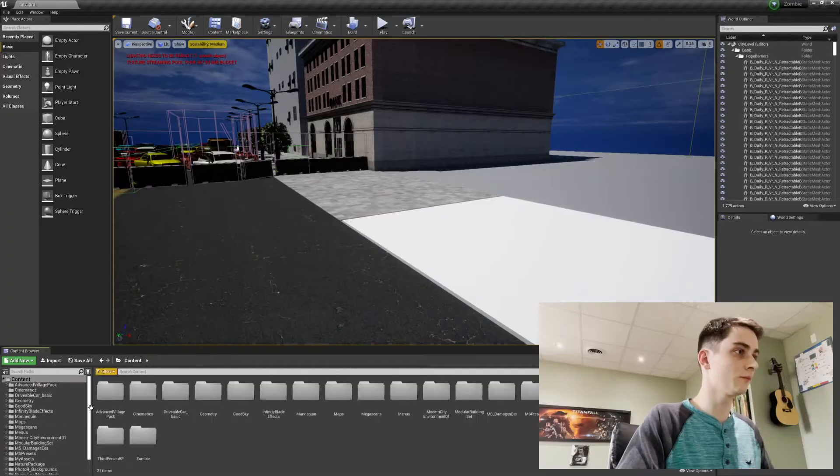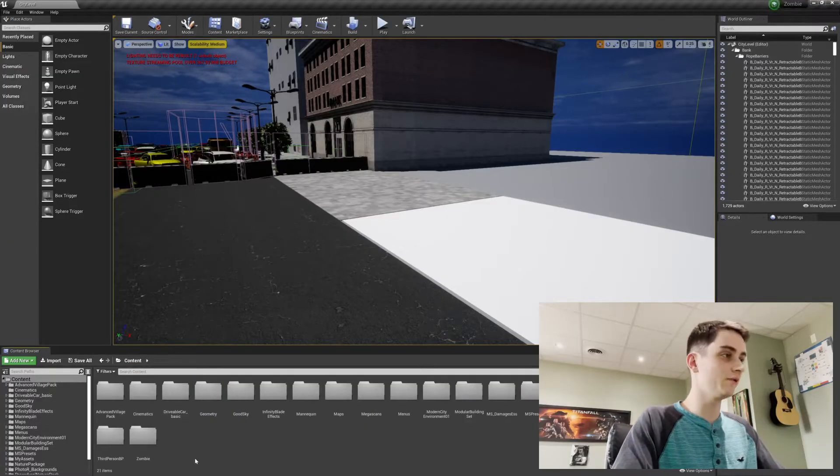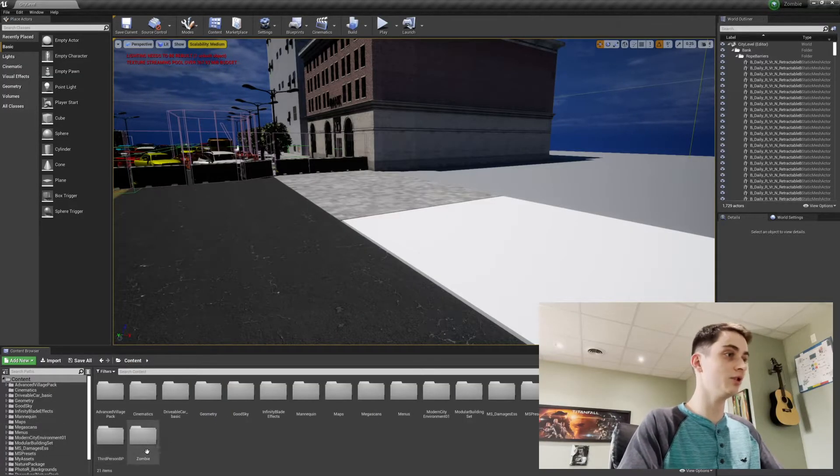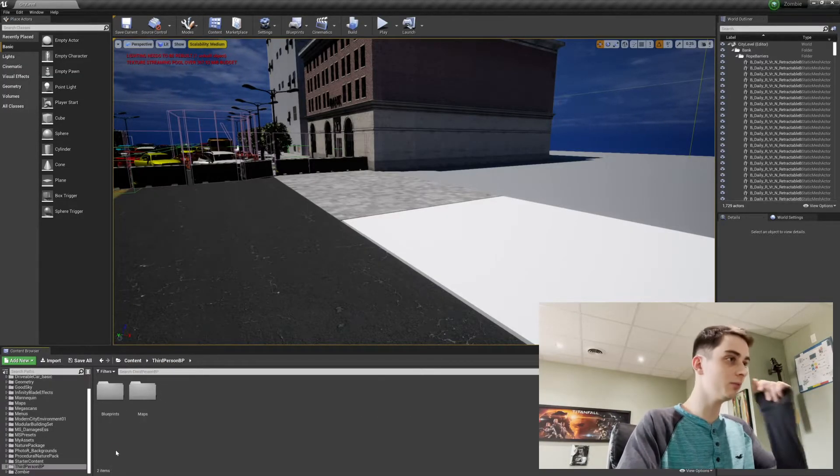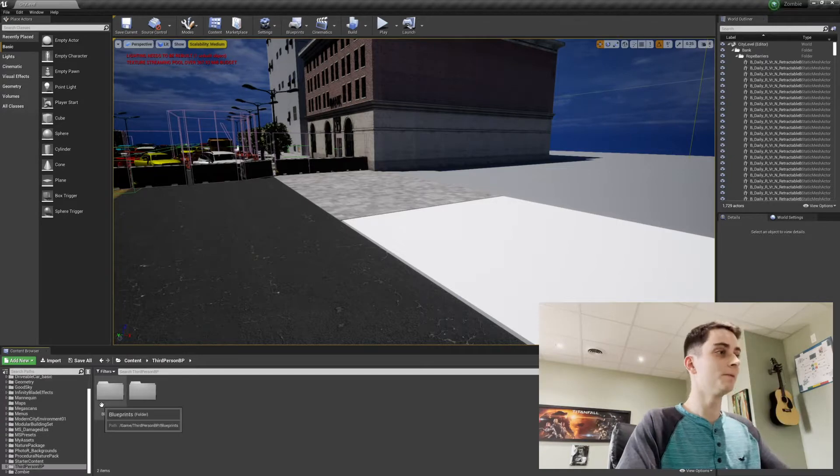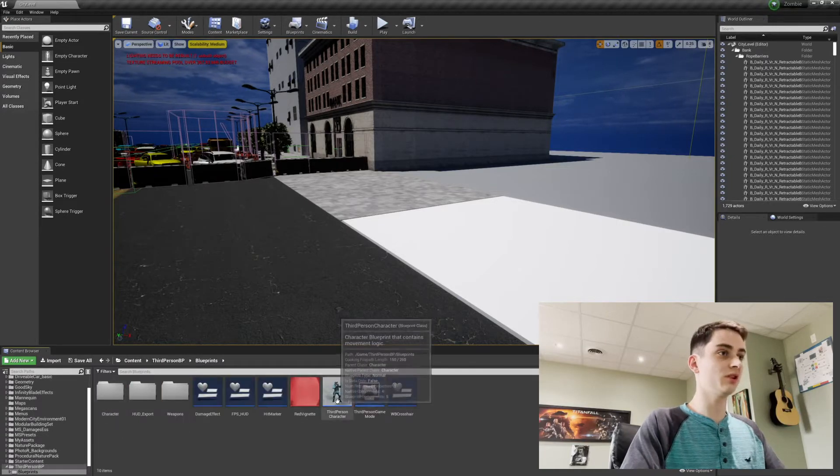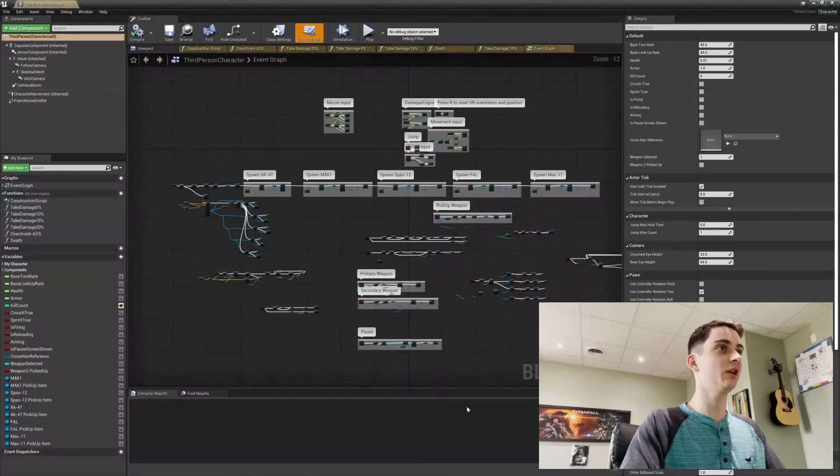So as you saw in the last episode, we need to fix the aim down sights issue. And believe it or not, it's a lot easier than you thought to fix. So to fix this bug, all we have to do is go to the third person blueprint, go down to our blueprints and our third person character.